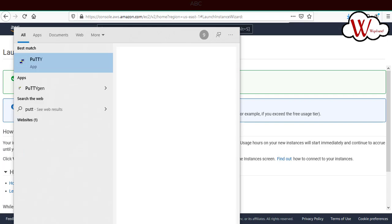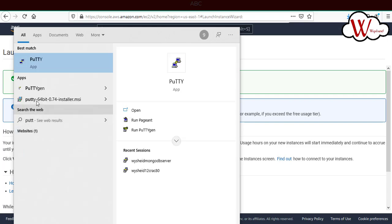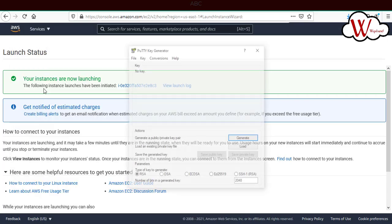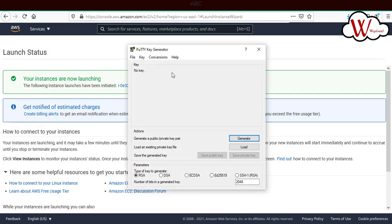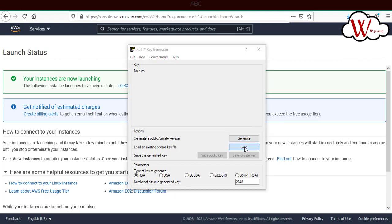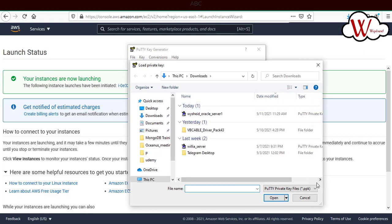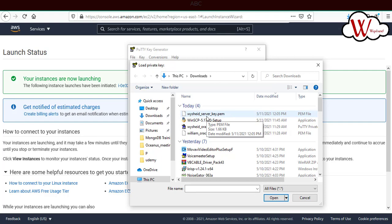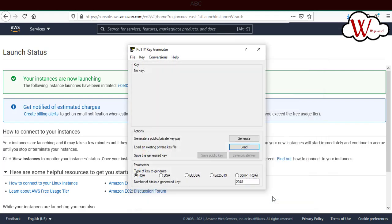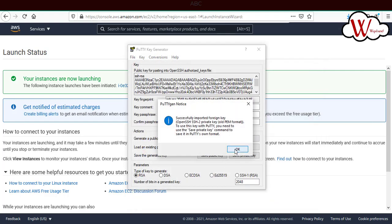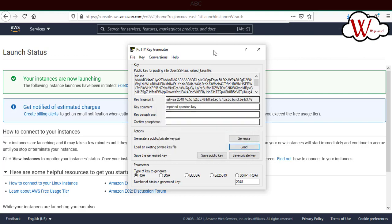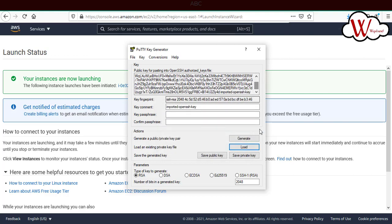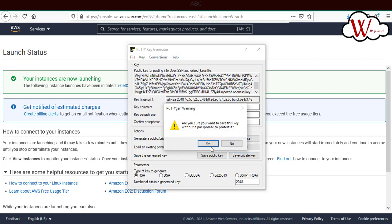Just type PuTTY keygen. This program should have been already installed. Once you start PuTTY keygen, click on load and select go to the download location. Here by default the file type will be PuTTY private key. Select the option all files and you'll be able to see the PEM files. In my case, it's WinSCP_server_key.pem file. I'll open it. Now you can see the key information is displayed here. To create a private file, I'll just click on save private key.